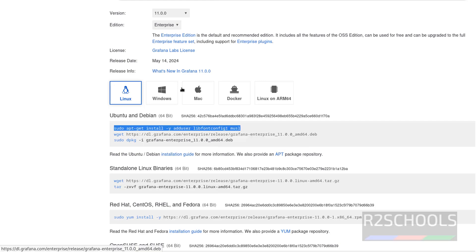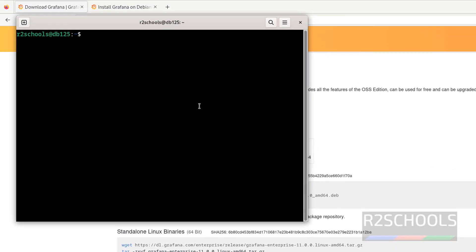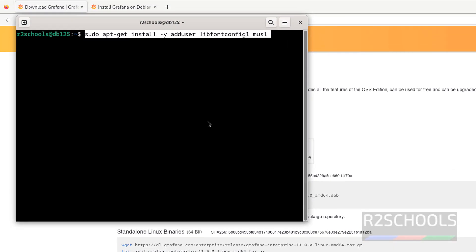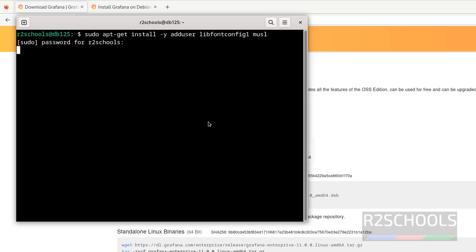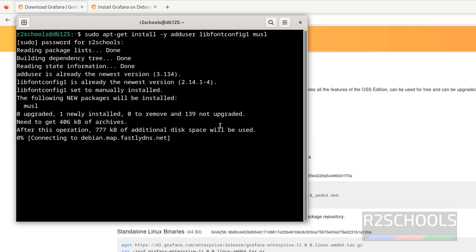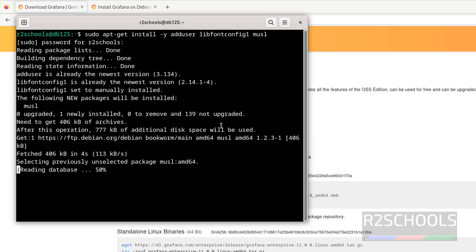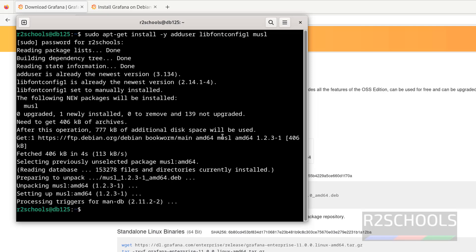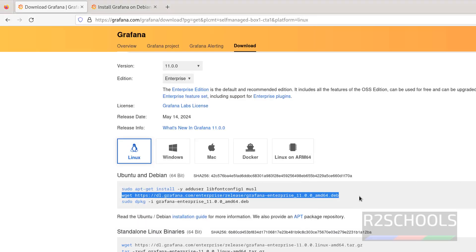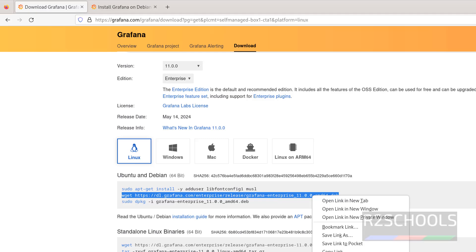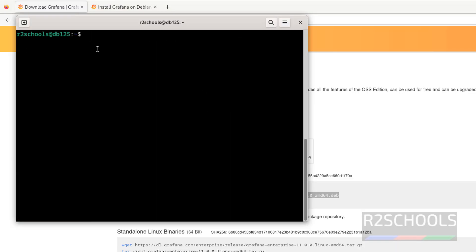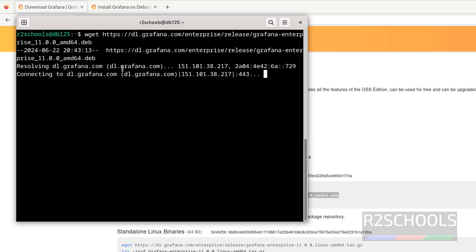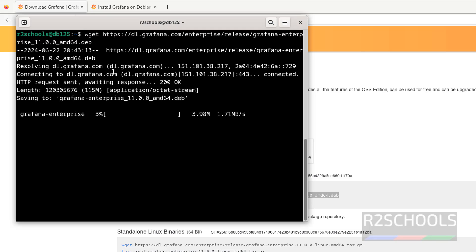Copy the first command and open a terminal. Paste it, use sudo, and hit Enter. Once that is done, download the Grafana Enterprise package by copying the download link and pasting it in the terminal. Hit Enter. It is downloading — its size is 115 megabytes.